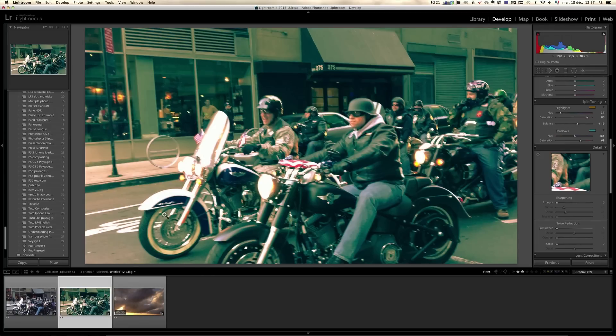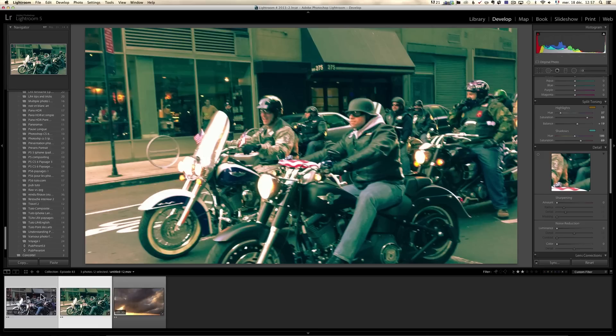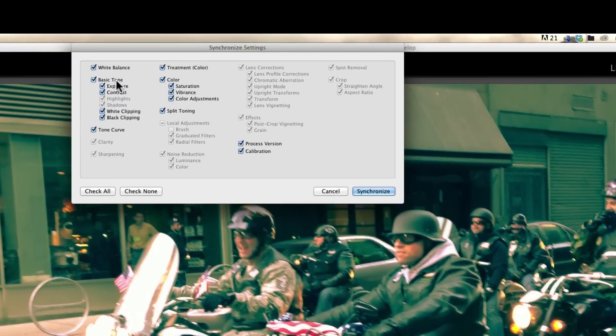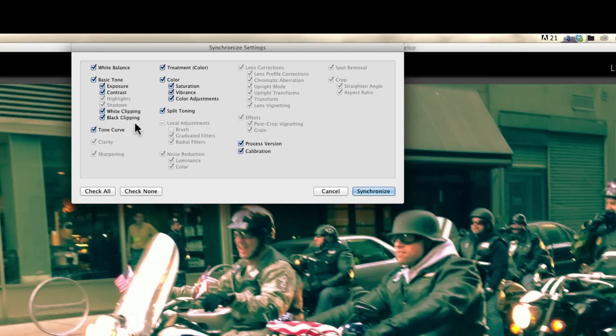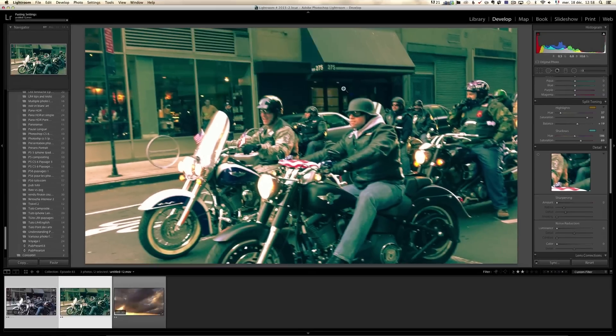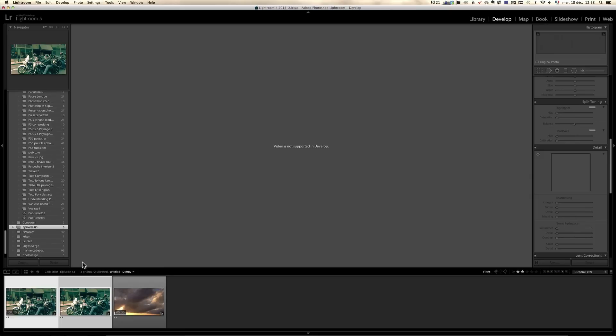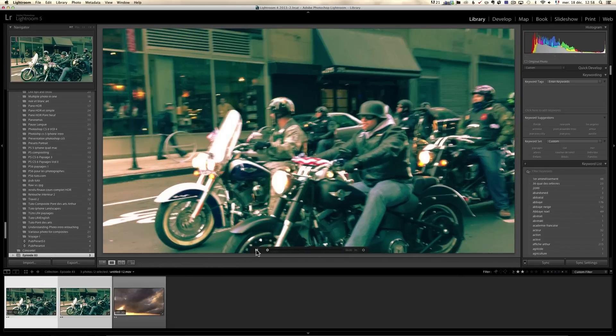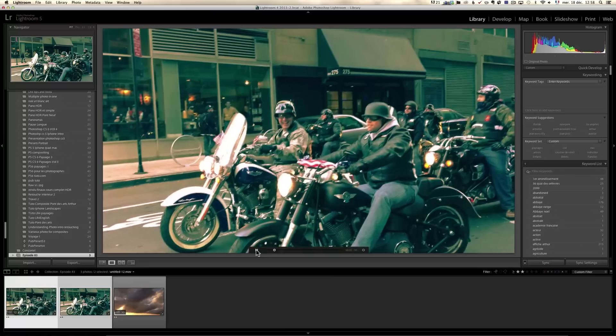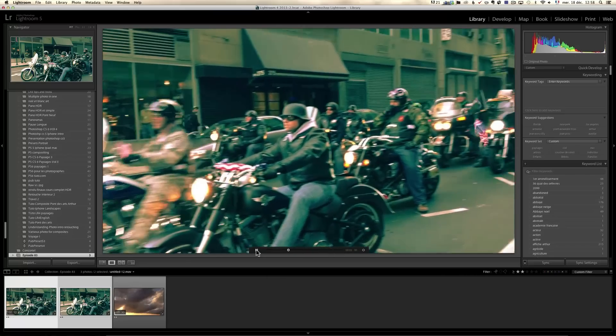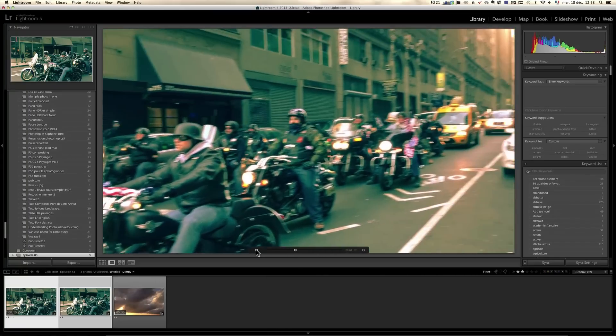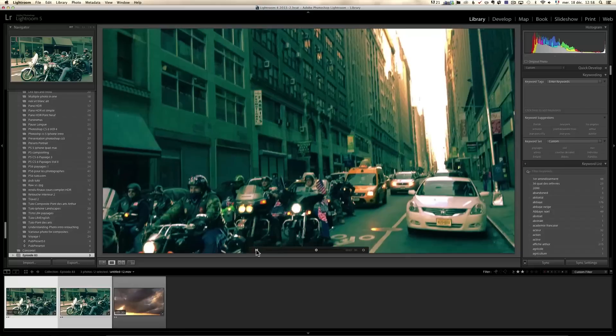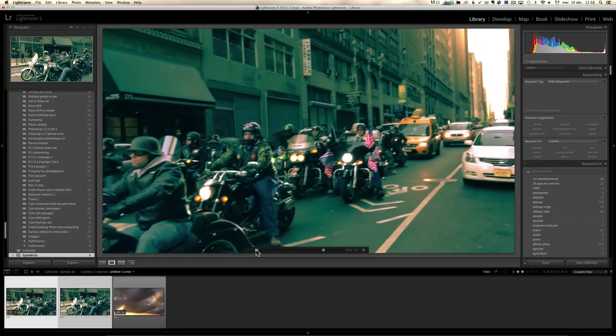Now, if you want to get that Hollywood look on your video, well, it's pretty simple. You select your video and then you click on sync. And you will see that you can only, as I told you, you can change the white balance, the exposure, the contrast, the white clipping, the black clipping, the tone curve, which is cool. And then the colors and the split toning. So if I click on synchronize, now I can go on my video, but my video, I cannot see it in the library module. So I have to go back to the library mode and I can click on play and now my video has got the Hollywood look. You know, this like the Hollywood movies type of look. So that's kind of just a very neat trick.